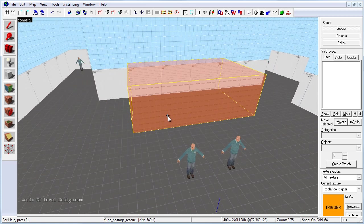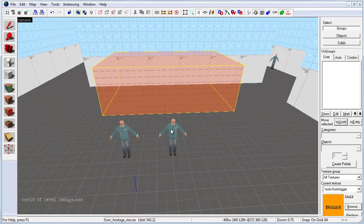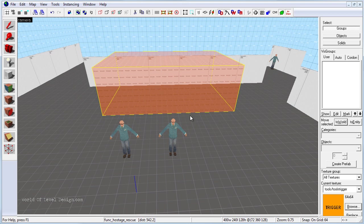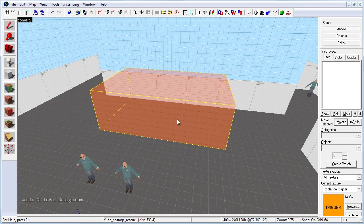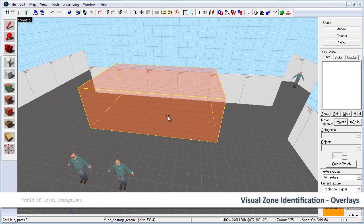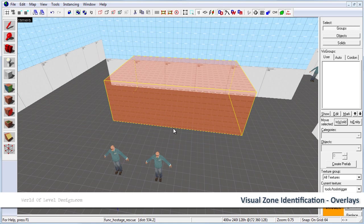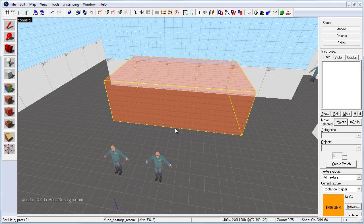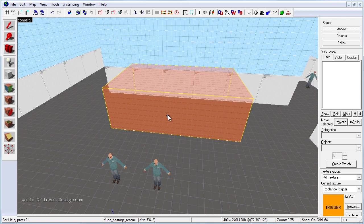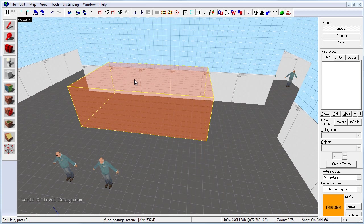So before we compile and test this in game, I want to identify this area with some sort of visual cues so CTs know where they need to bring the hostages back to. Right now all we would have is a radar H that will show up telling us where we need to come back to, but by looking at this area we don't know where the hostage rescue zone is.